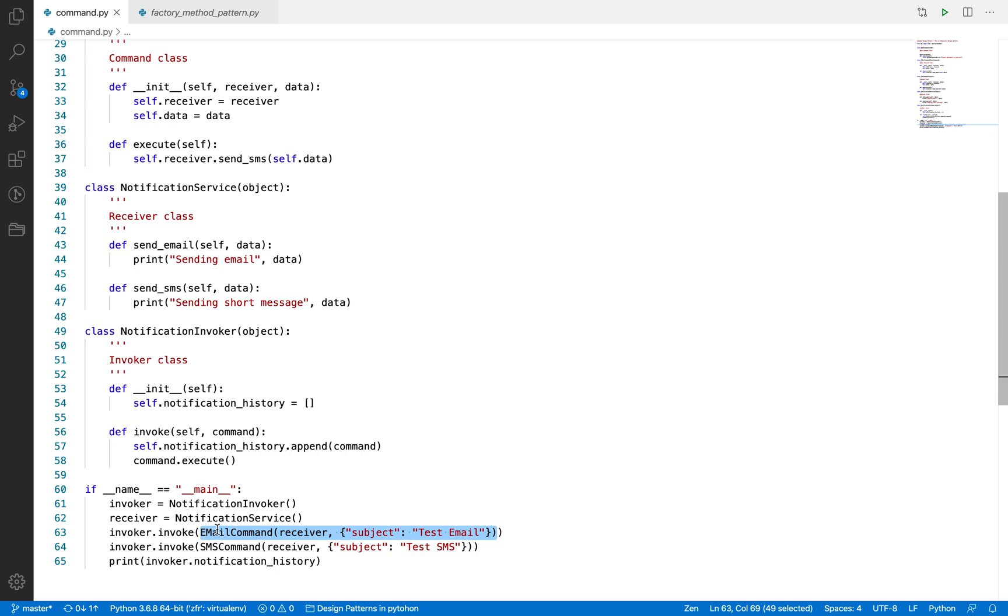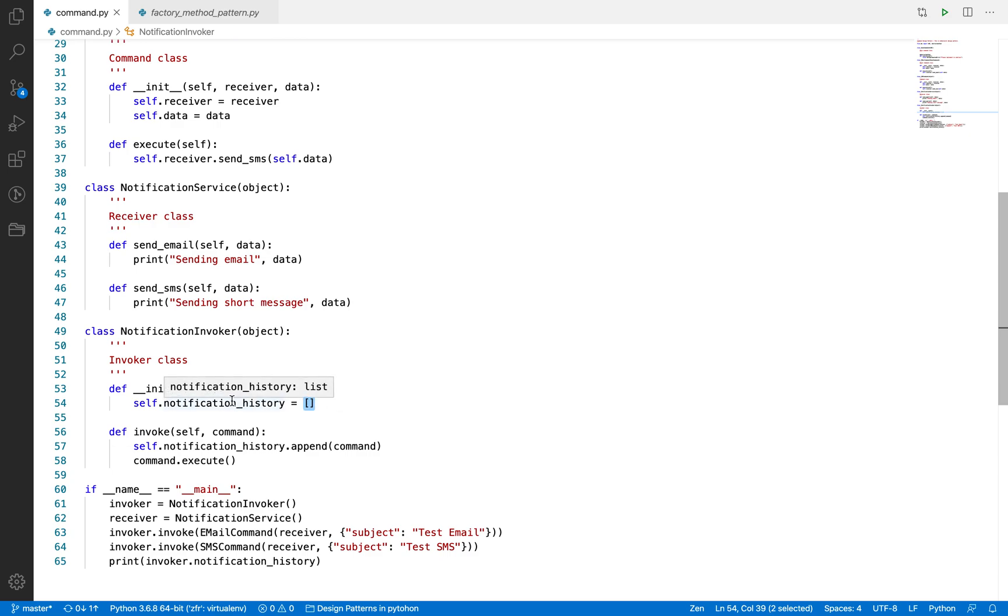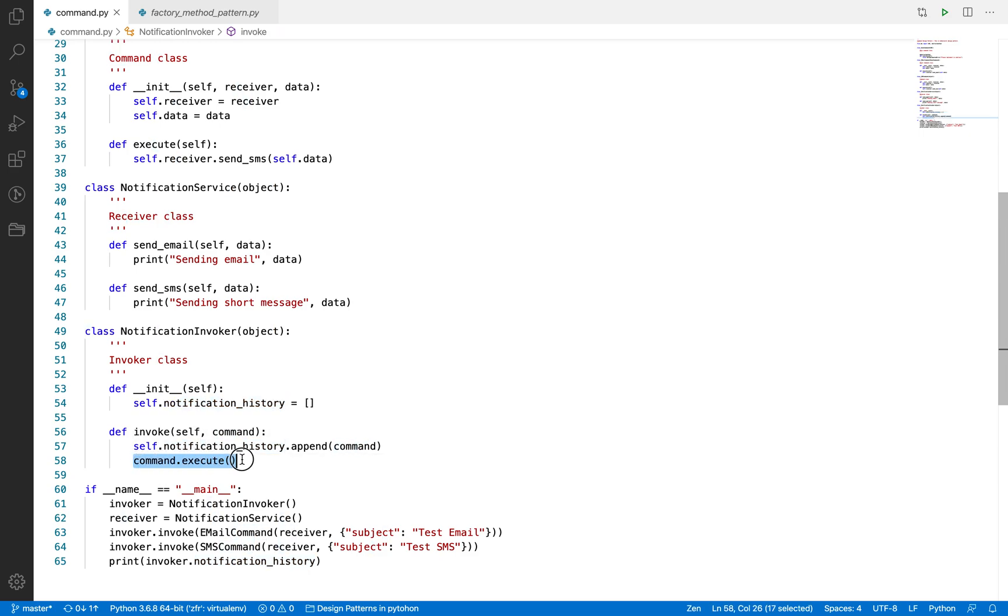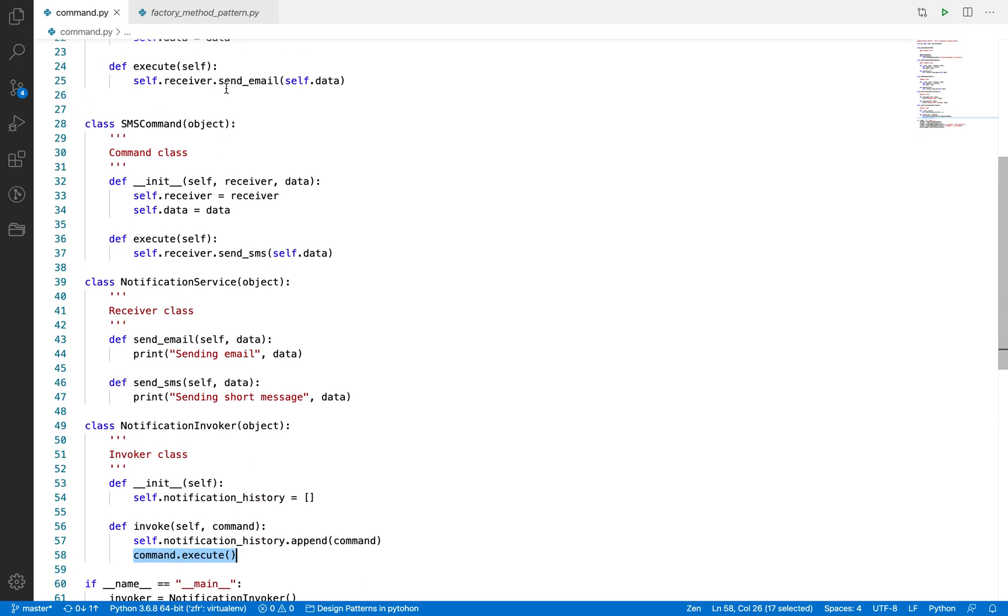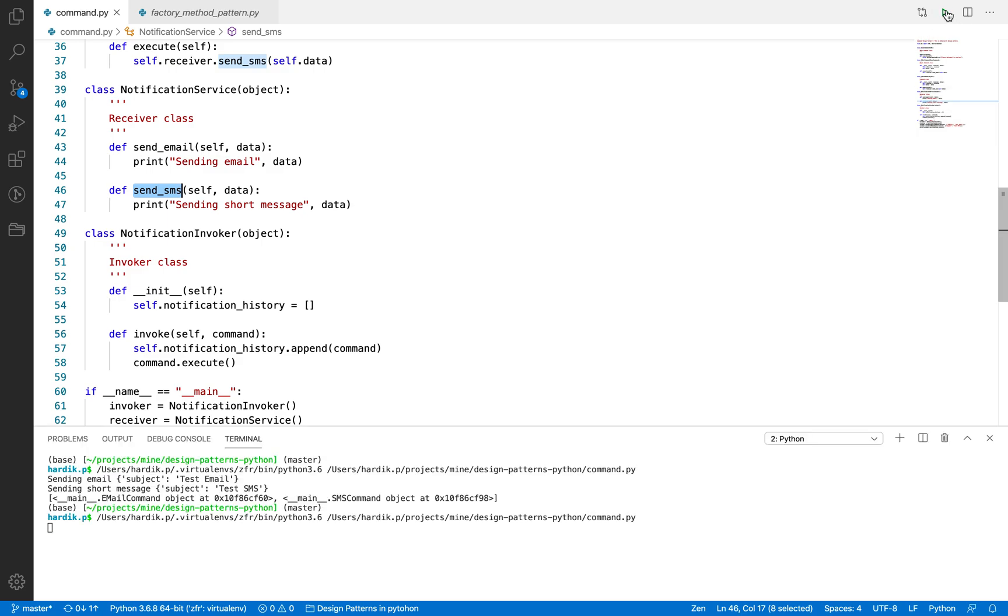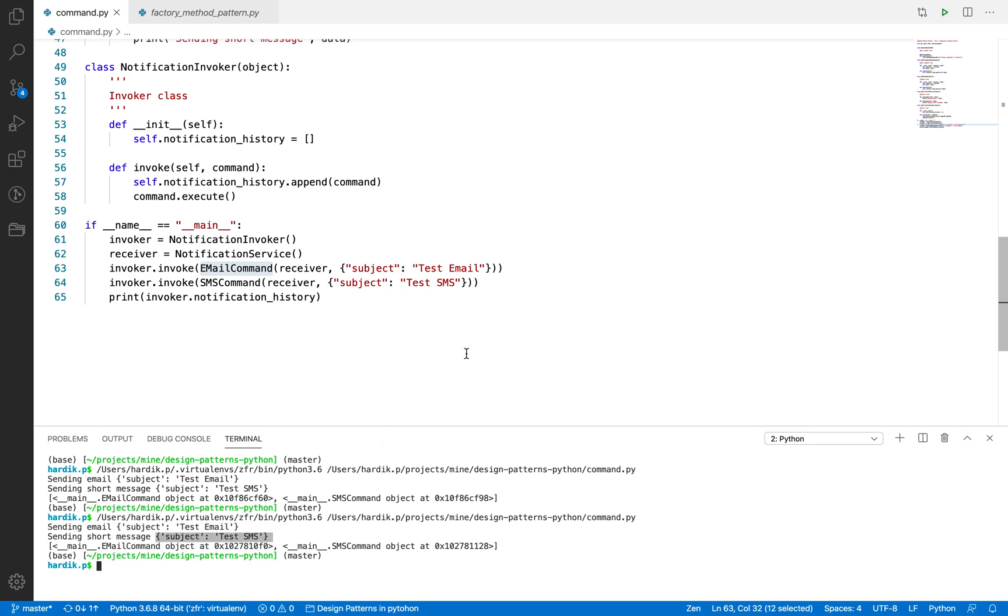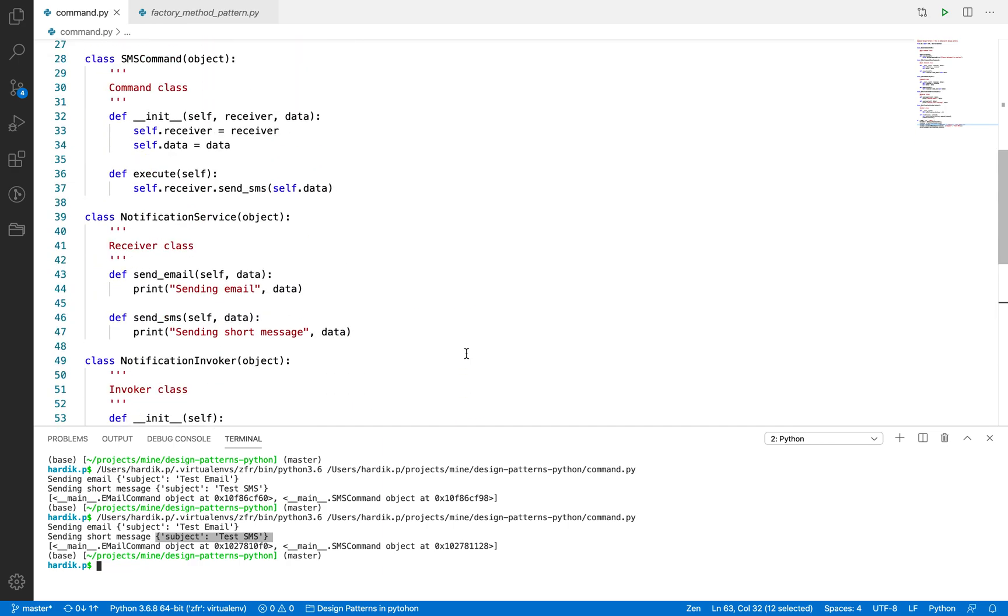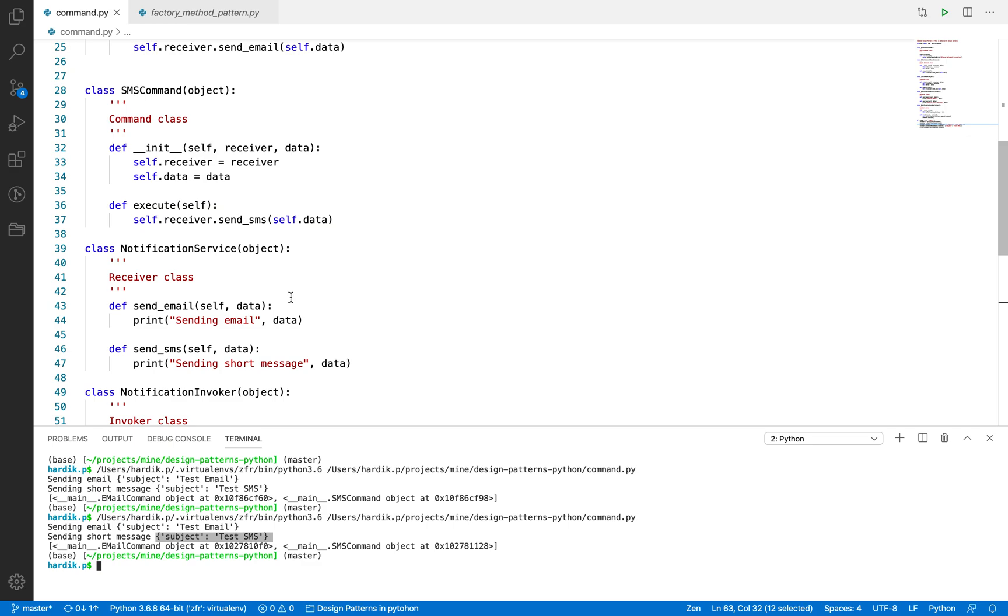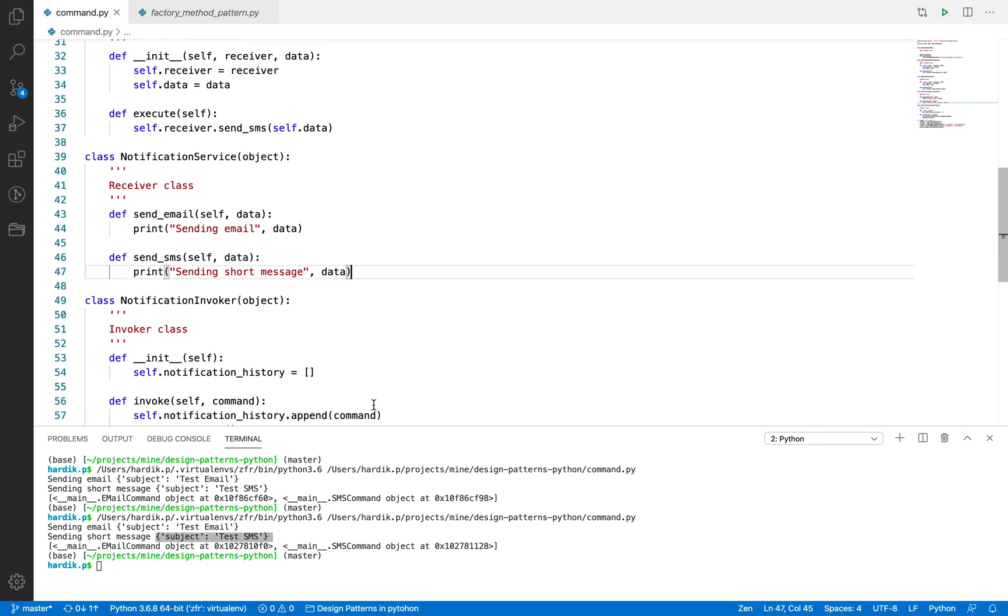This is just a command object which is invoked here. What we are doing is we are just adding that command to the notification history list, and maybe we can use this list at a later stage whenever required. Then we are calling the execute method. It will execute and send the email or send SMS. It will call the receiver's method. Now let me run and you will understand. Invoker.invoke email command. So what happened here? Sending email with the same data which we passed in this EmailCommand, and sending short message.